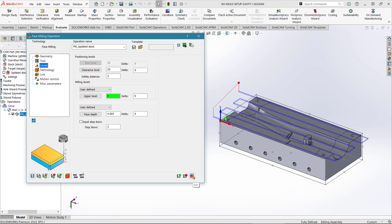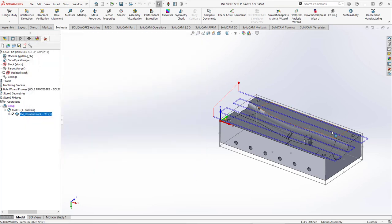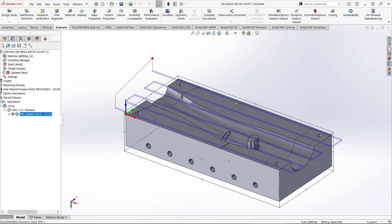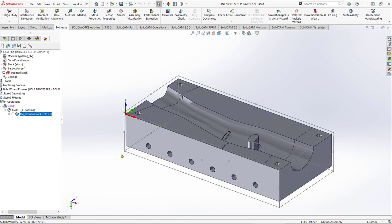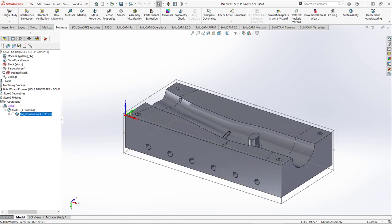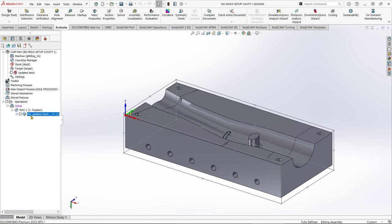I'm happy with the operation, so I'll exit the simulation and exit the operation. I'll hide the tool path preview. We can now see a single machining operation in our SolidCAM Manager: Face Mill, Updated Stock, T1 — telling us it's face milling and using tool number one. To edit it, right-click and go to Edit.